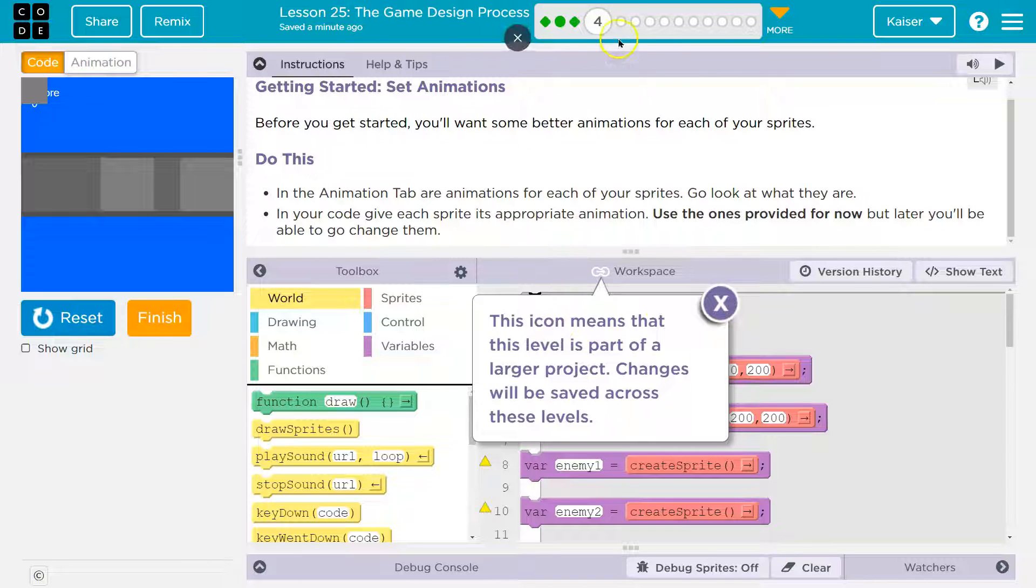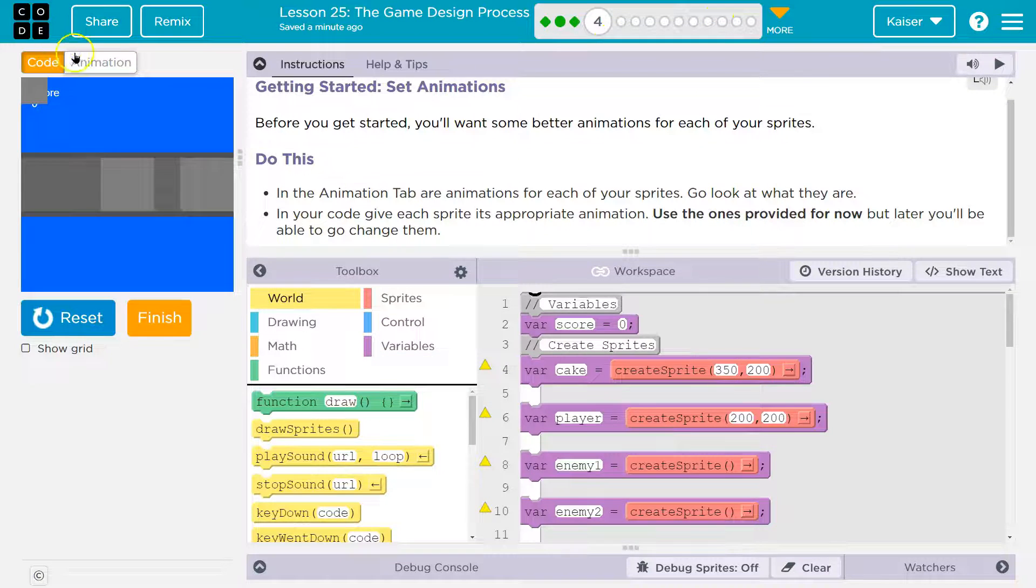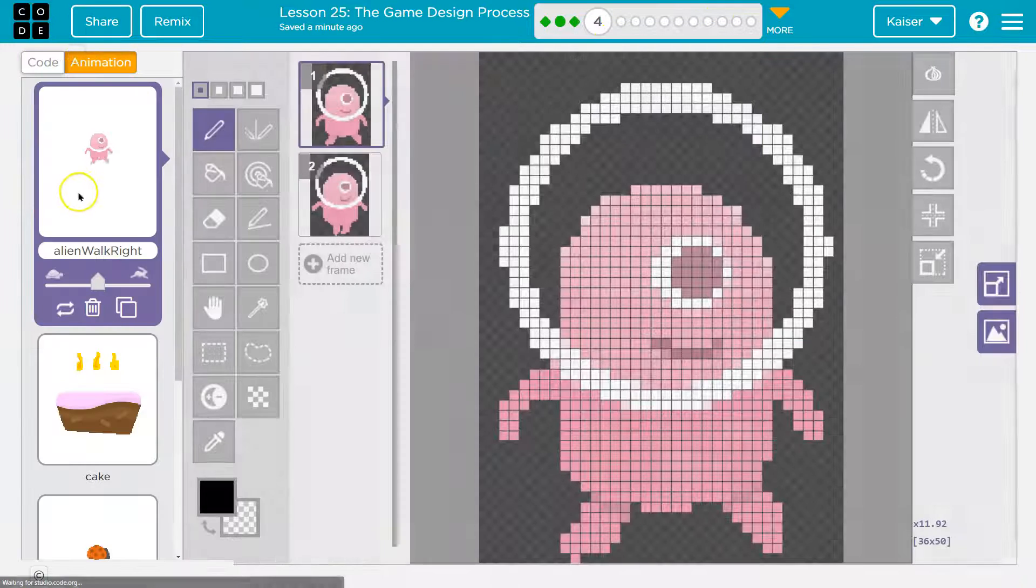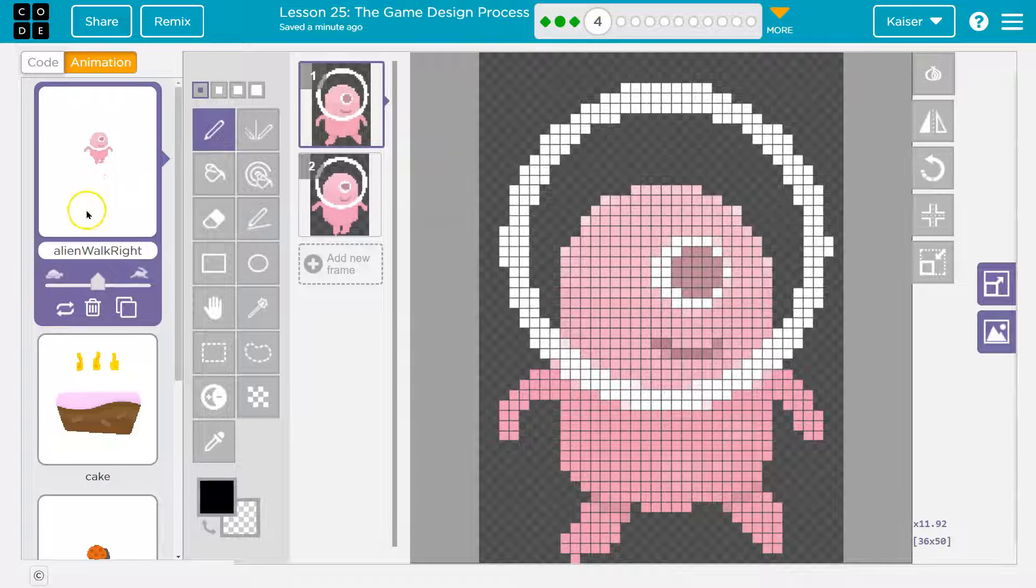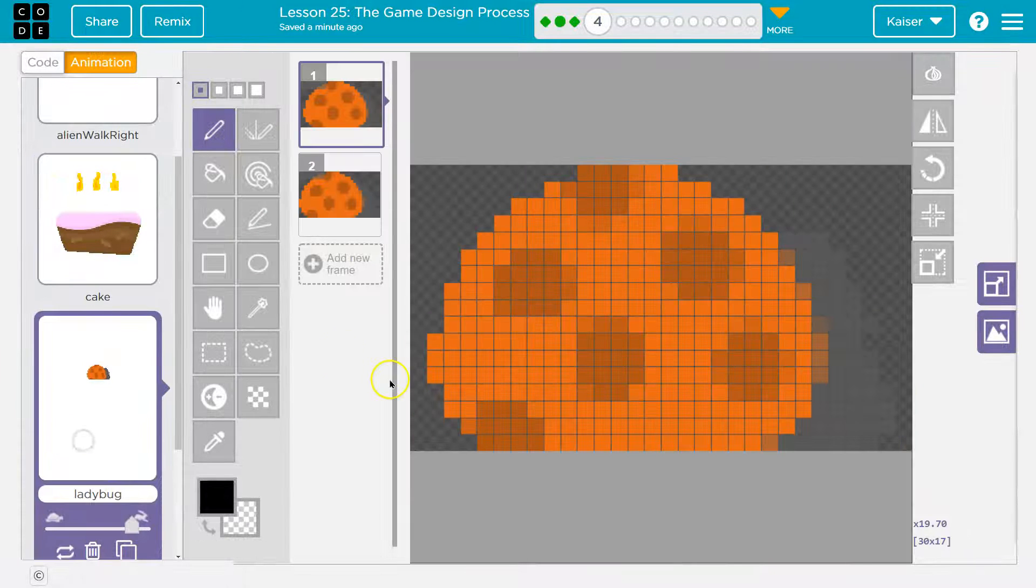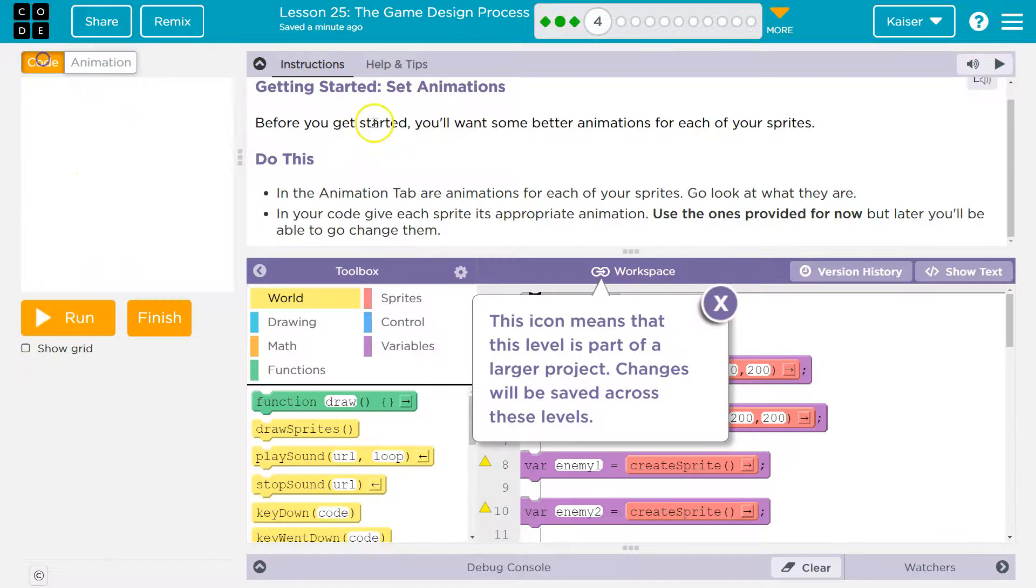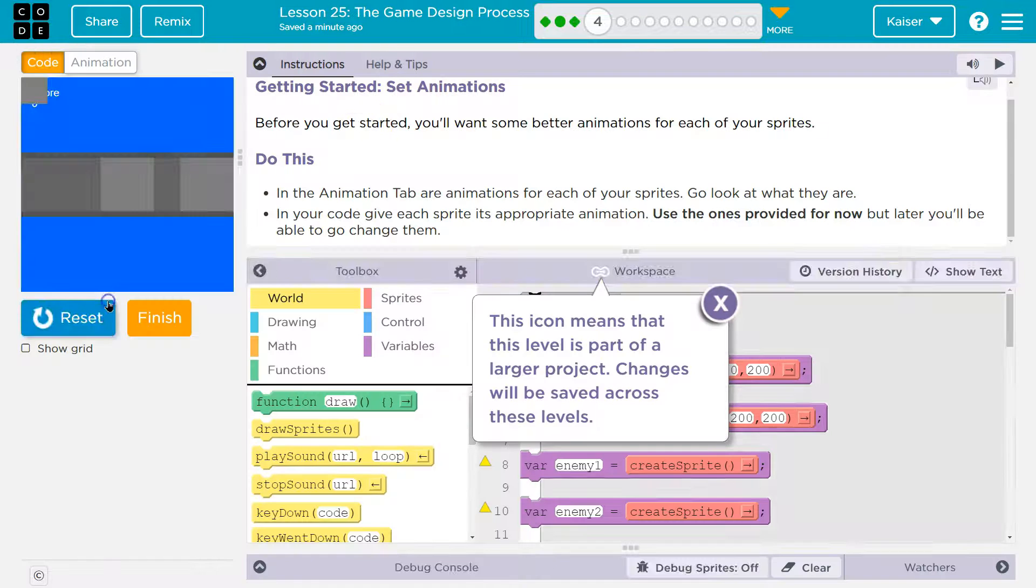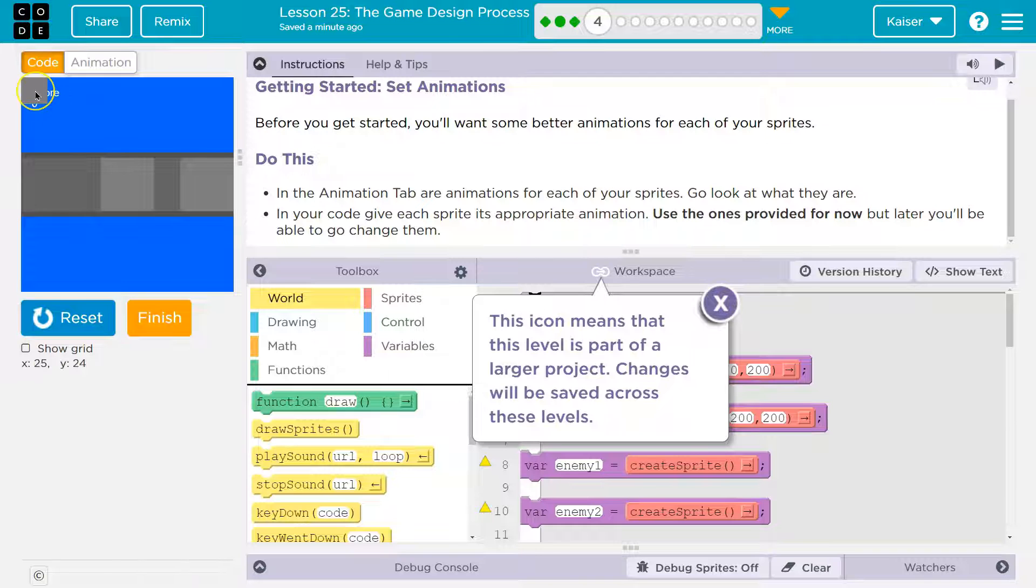Oh, and this is going to be saved, so this project goes throughout the whole lesson. All right. Animations. Oh yeah, the alien. We got a cake. We got a ladybug. But if you look, I already had to hit run and I got a gray square.